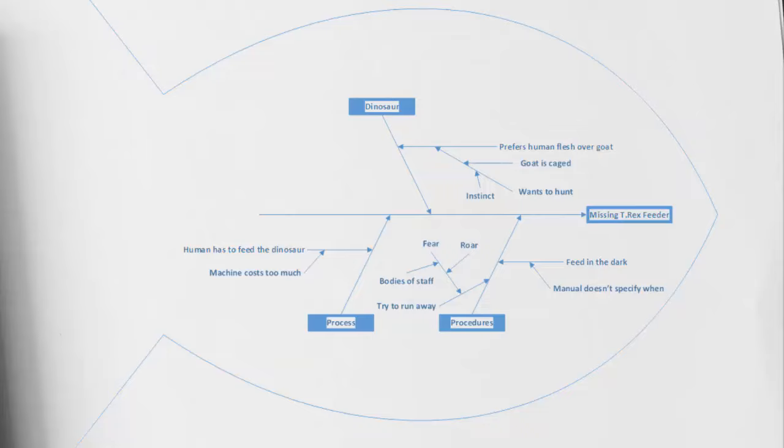We start off by looking at what is that first cause, and we can see that the T-Rex prefers human flesh over, let's say, a goat. Well, why is it that our T-Rex would prefer that human flesh over a goat? We could identify that our T-Rex wants to hunt, and we can see that perhaps the goat being caged and not actually being able to run away or not being able to have the same sense of fear. That could be the difference between a goat and a human.